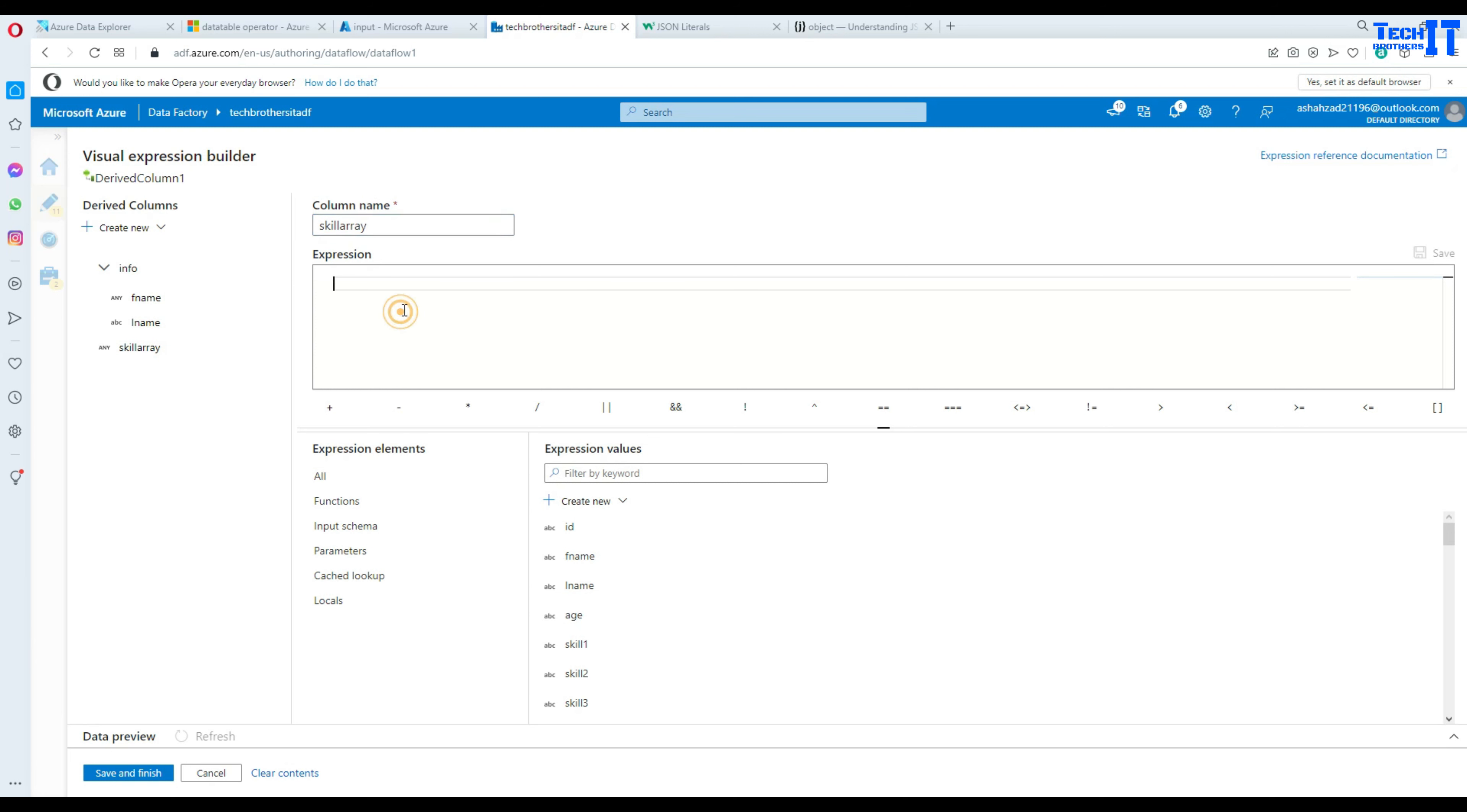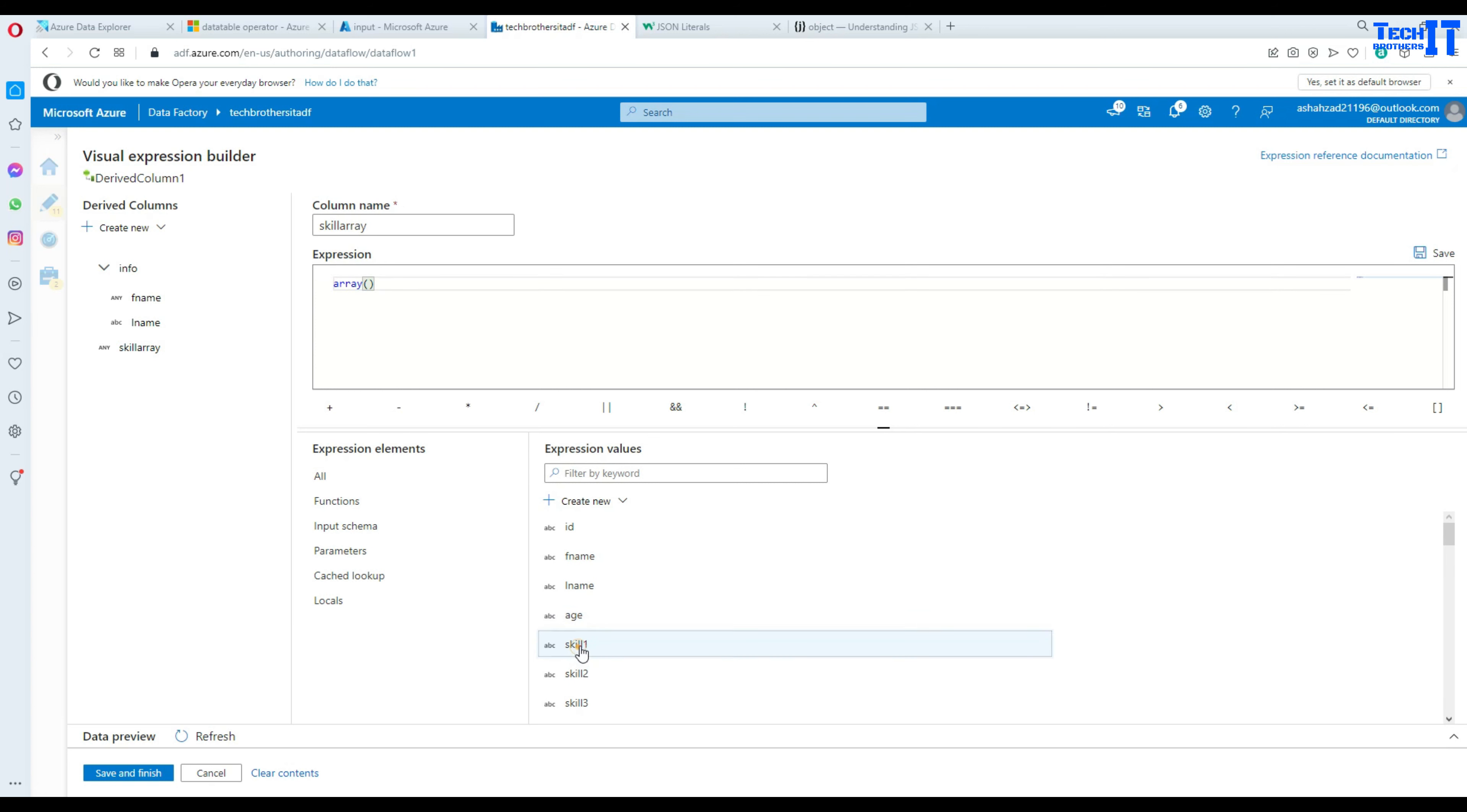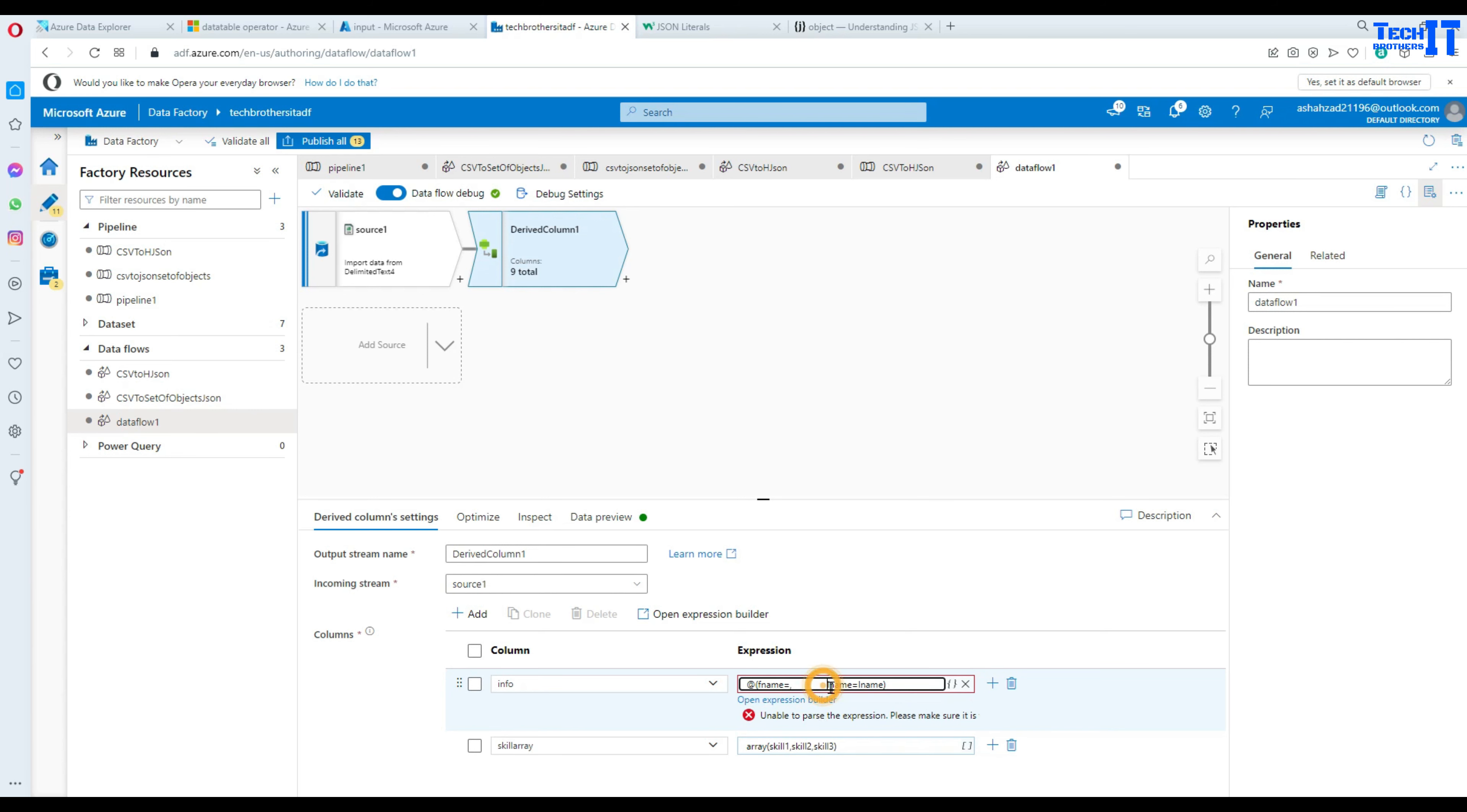So now that's the name is given and what we have to do here, we can use a function called array and what that can do for us, that can put all those items together. So here in the array I'm going to select the skill 1 first, then comma skill 2, then comma skill 3. So this array will be consisting of these values. Now we hit save here and then save and finish here.